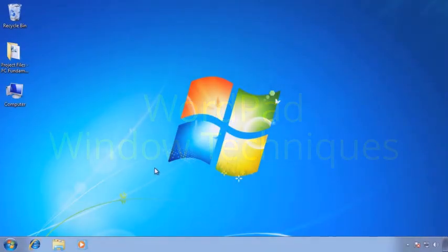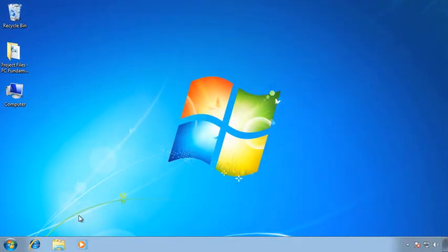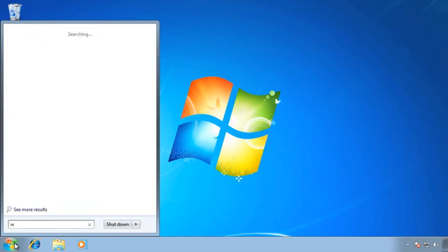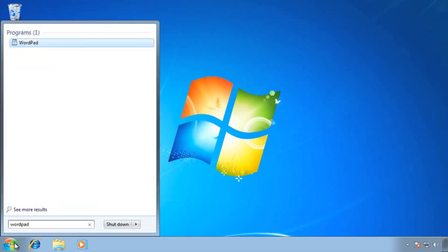Now I want to open up WordPad. We'll move down to the Start button and type WordPad. If you're using Windows XP, remember that this will be under your Accessories folder.